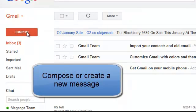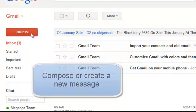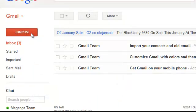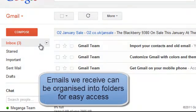Underneath there we've got Compose, which with other email clients is often referred to as new mail or create mail, and we'll do that in a second. Moving on from our inbox, we have a number of folders underneath where we can sort our emails that we receive.